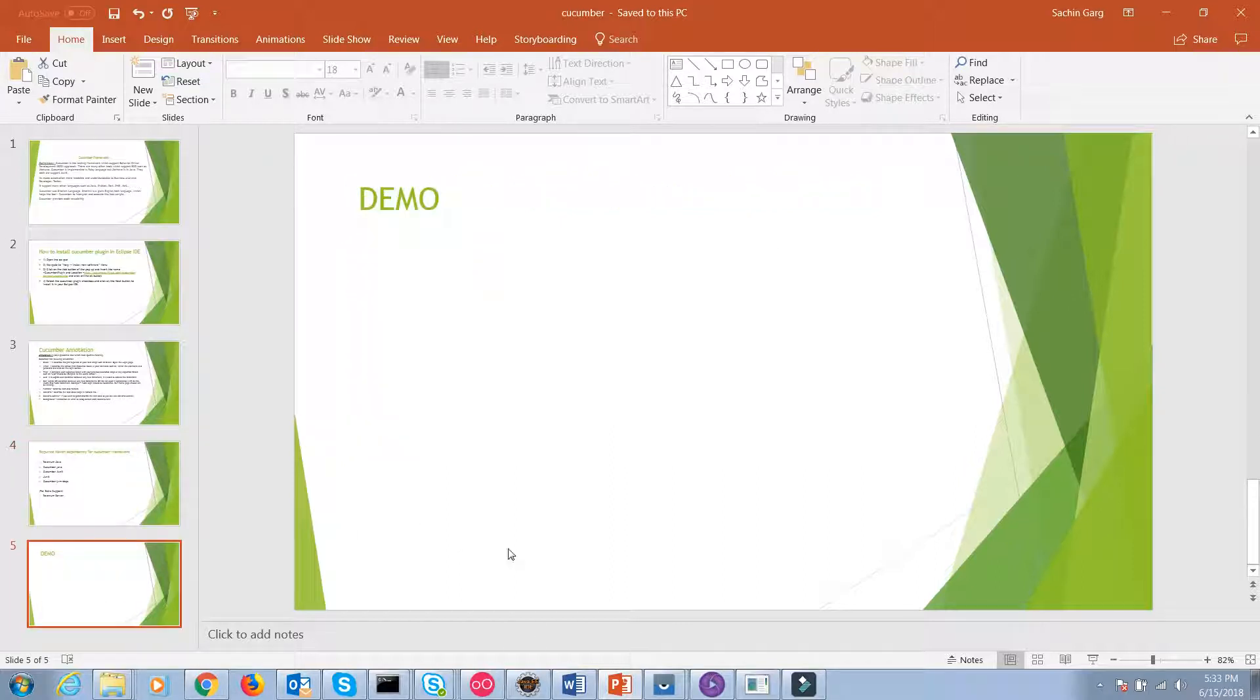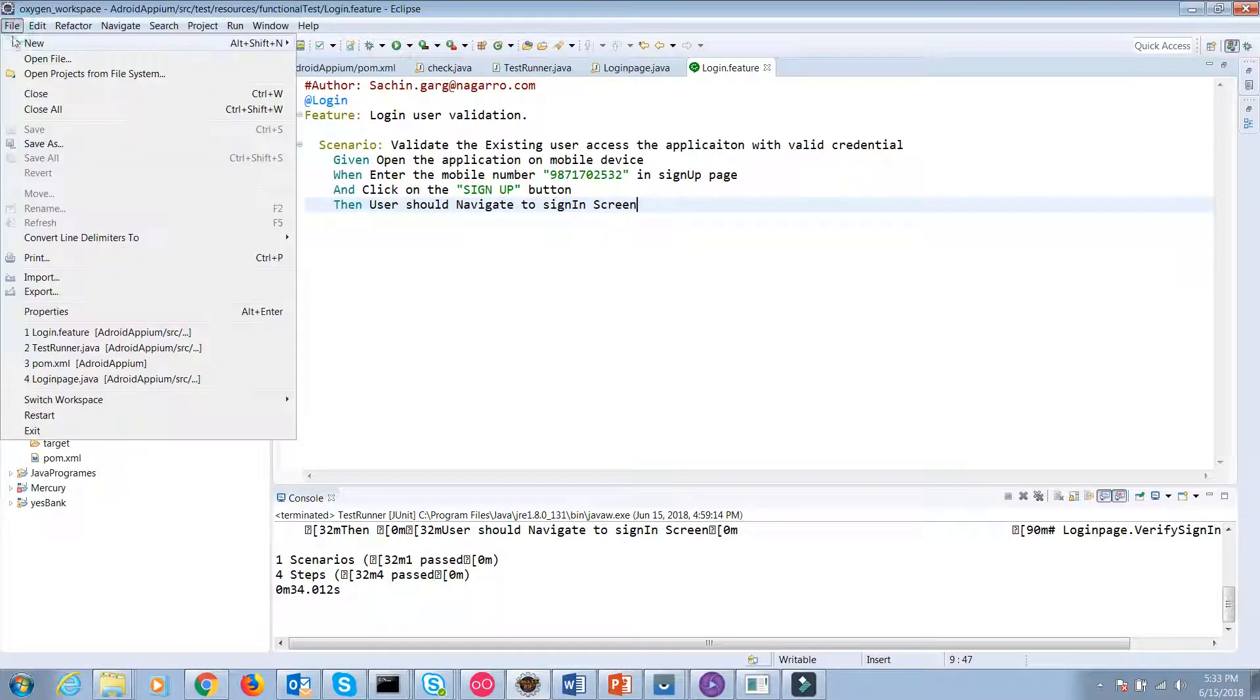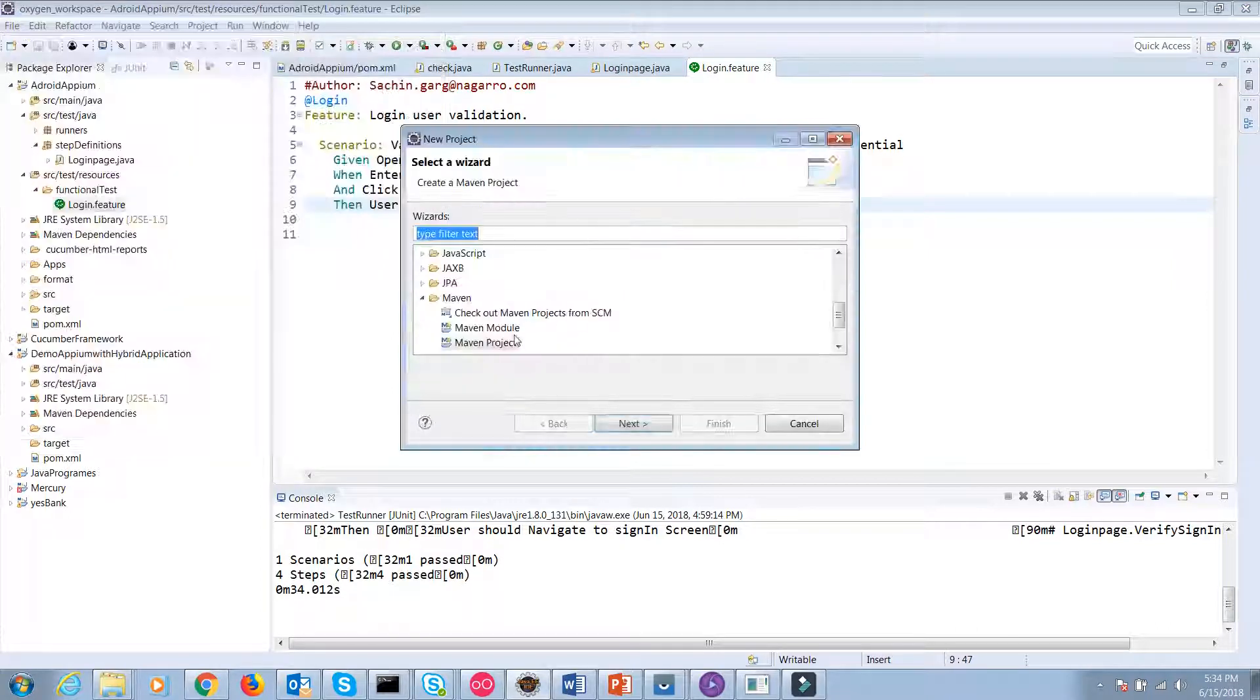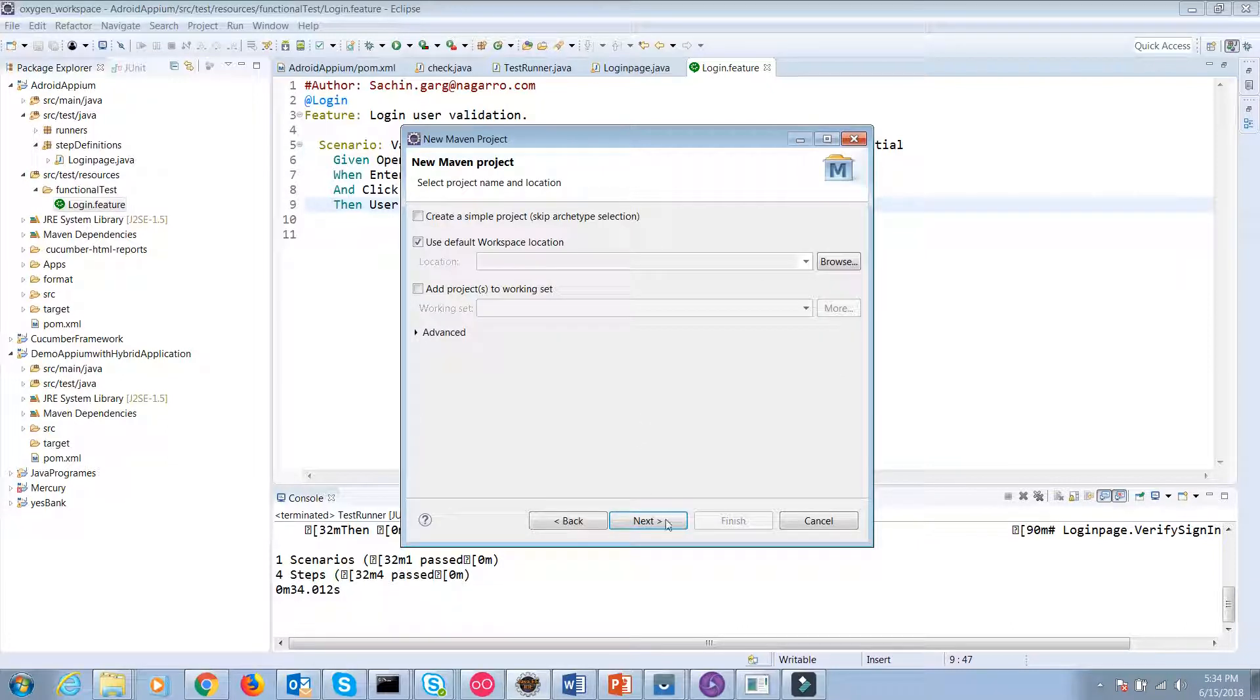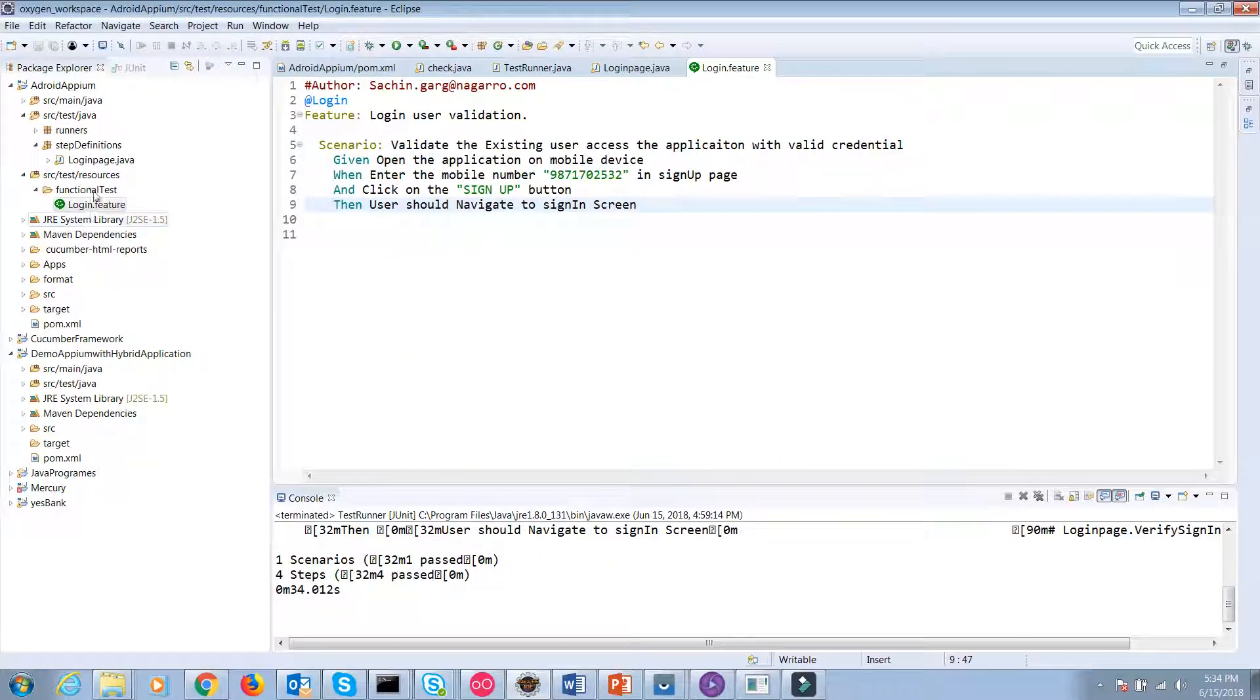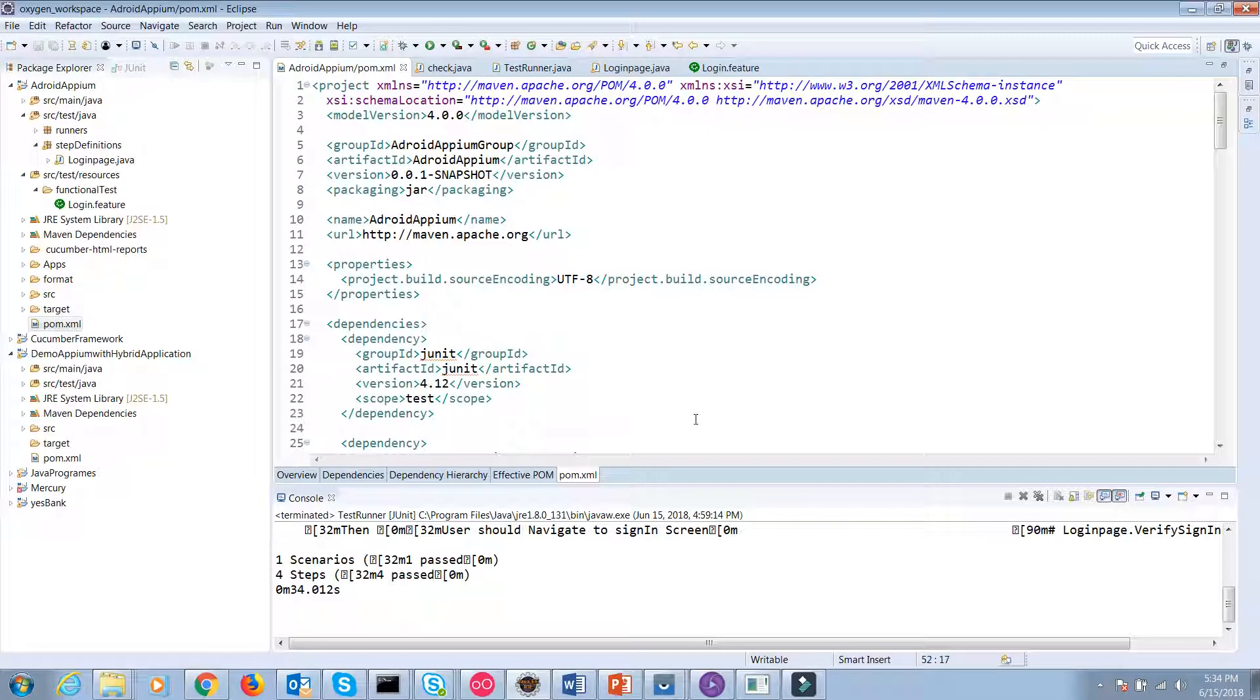So let's start the demo. First you have to create a Maven project. Select Maven project, next, and insert the group ID and artifact ID and click on the finish button. Your Maven project will appear in your explorer screen. I have already created it.